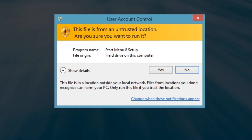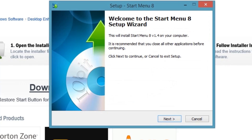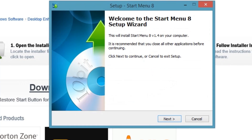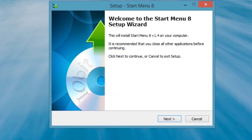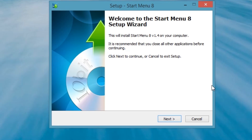If you have User Account Control enabled, click on the Yes button to proceed. On the Setup Start Menu 8 screen, click the Next button on the first screen.